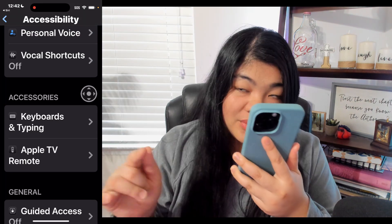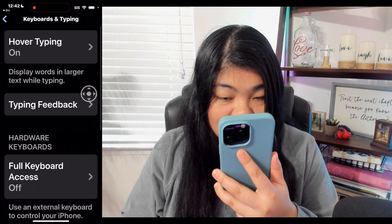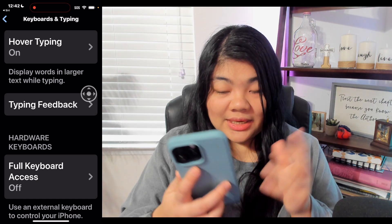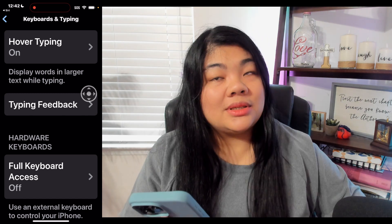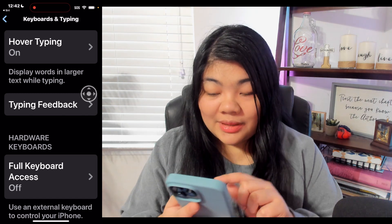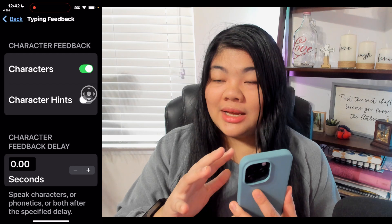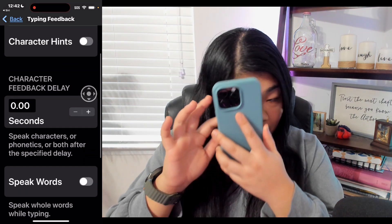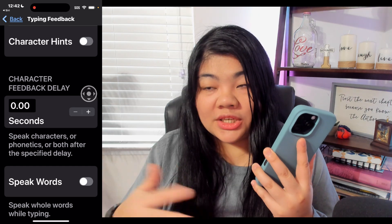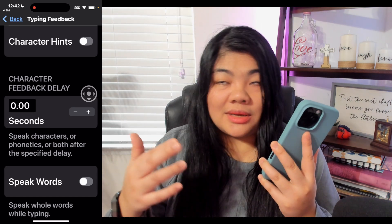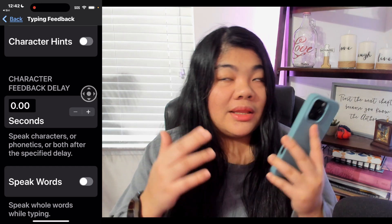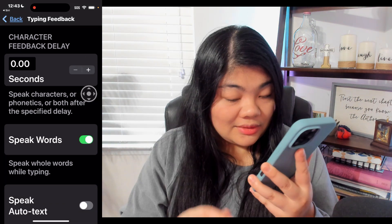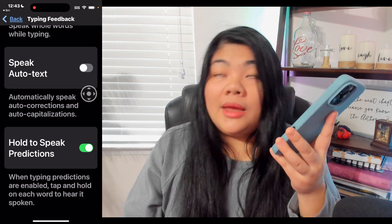Tap on Keyboards and Typing. The first option is Hover Typing and the second option is Typing Feedback. Let's first take a look at Typing Feedback. The first setting is Character — you can have it announce the characters as you type them, and you can turn on character hints. You can also increase or decrease the amount of time before character hints are announced. You can have it speak words, so we'll turn that one on.